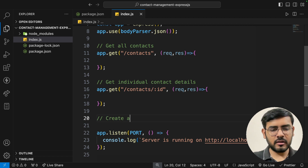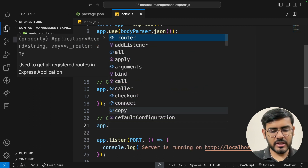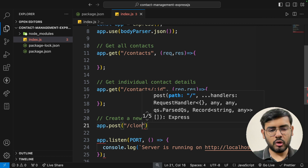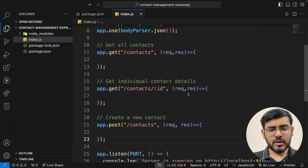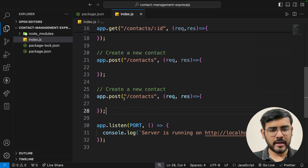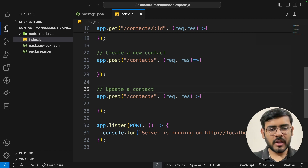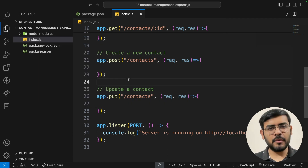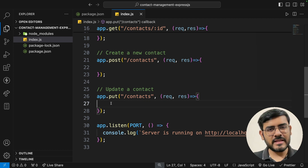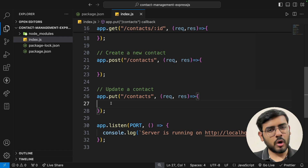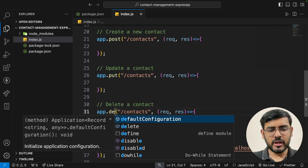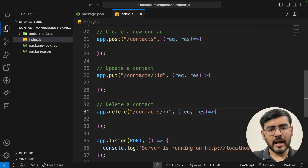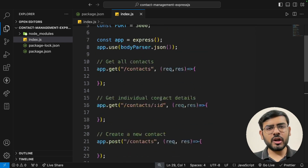Next we have add a new contact — app.post('/contacts', ...). This will be the endpoint for creating a new contact. Then update — app.put('/contacts/:id', ...). Remember there are two update methods in HTTP: PUT, typically used to replace existing data, and PATCH, used to modify existing data. Finally, delete — app.delete('/contacts/:id', ...). For both update and deletion we require the contact ID in the parameter.